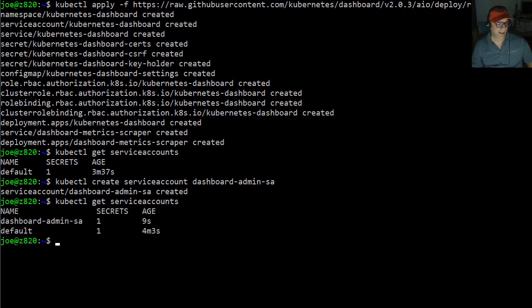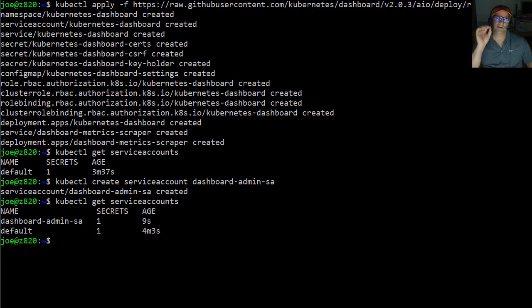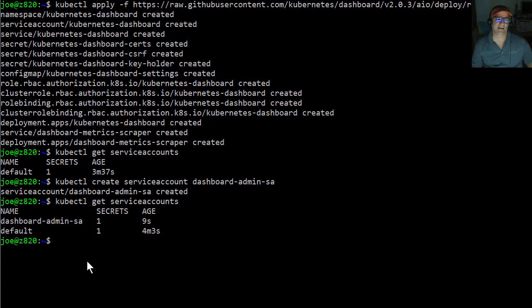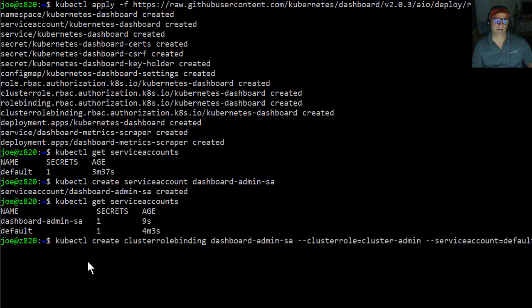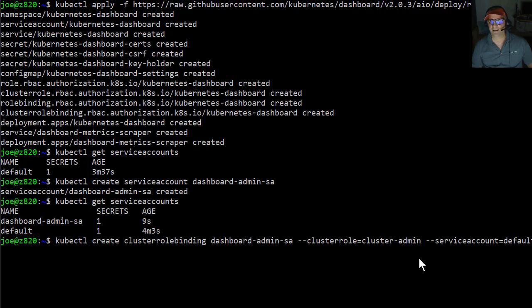And then I'm going to actually create a role and bind that role. I'm going to use the dashboard admin role and bind it to this dashboard admin SA account. So kubectl create a binding between this SA account with this role admin.